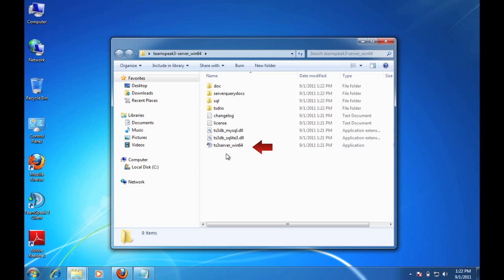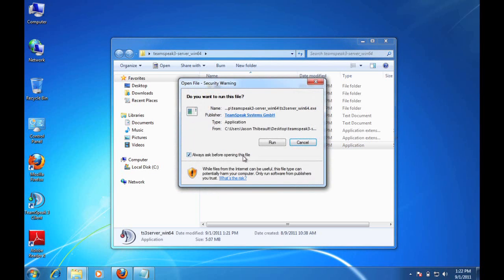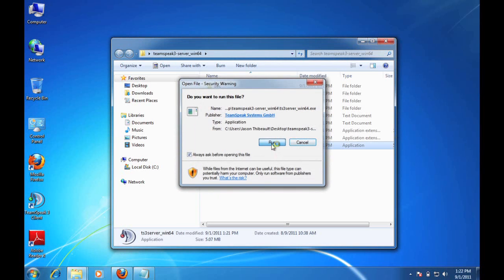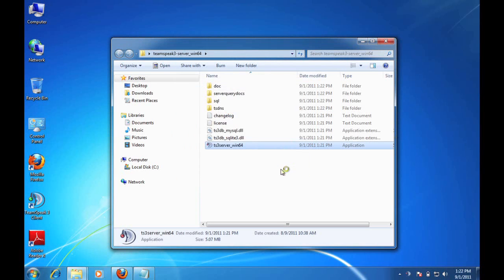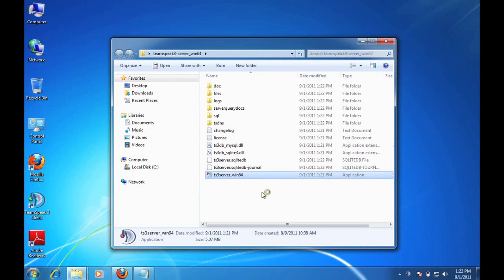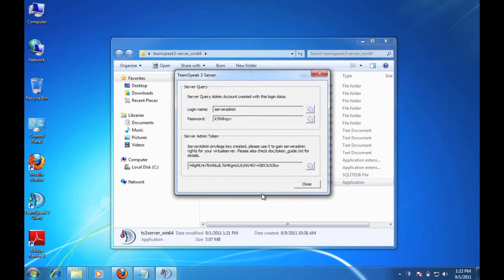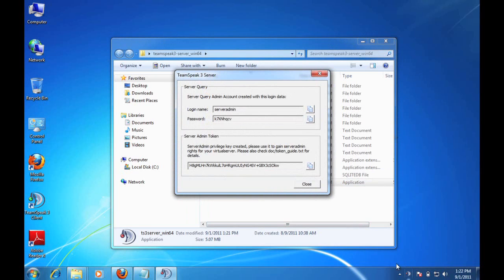Again, nothing to install. So let's give that a double click and we'll get the obligatory security warning. We'll click run. Now, you're going to see some files and some folders appear as the server runs. What's important is you see down here in the taskbar, the TeamSpeak 3 Server is actually running now.